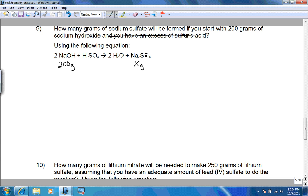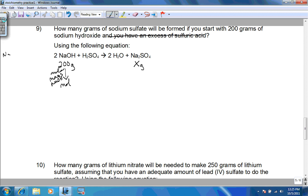In order to go from sodium hydroxide to sodium sulfate, first make sure our equation is balanced, and then we need to get it into moles. To go from grams to moles, we need the molar mass of sodium hydroxide. We have sodium, oxygen, and hydrogen. Sodium is 22.99, so one sodium at 22.99 equals 22.99.